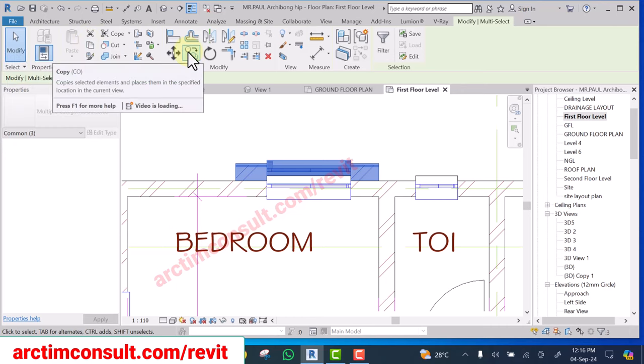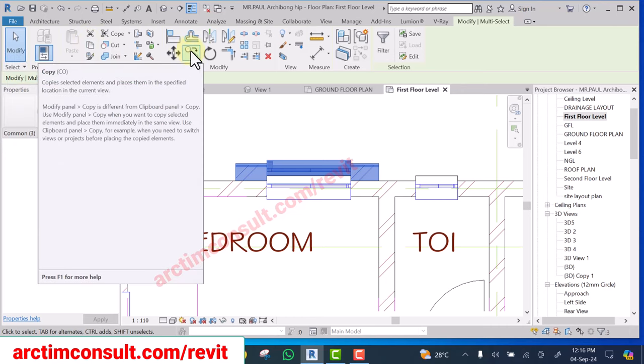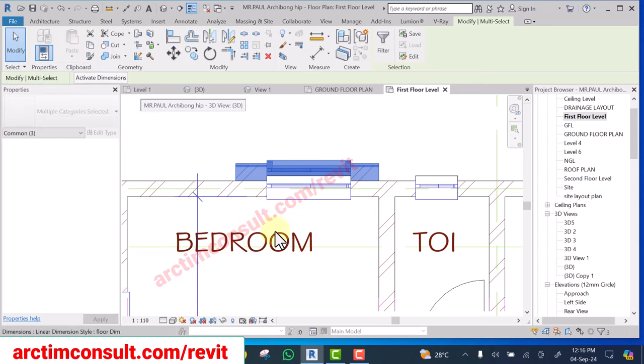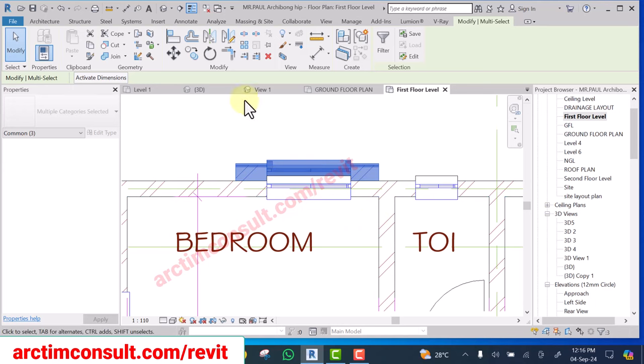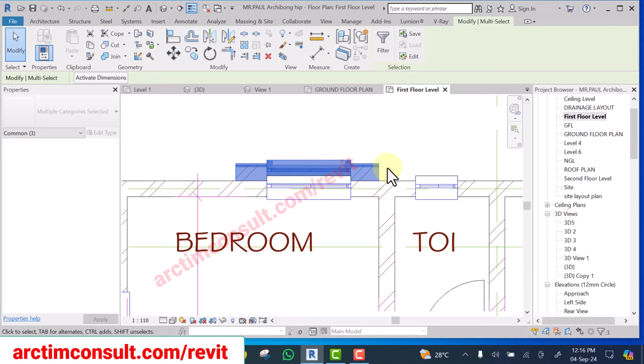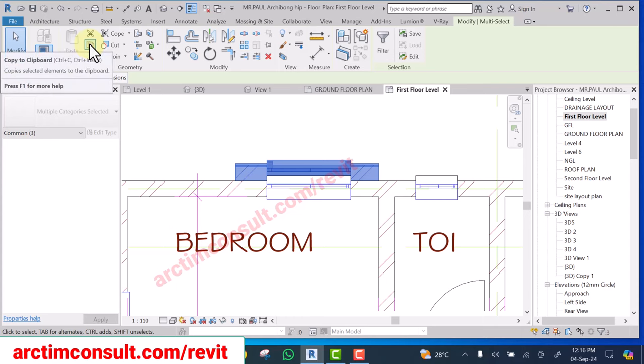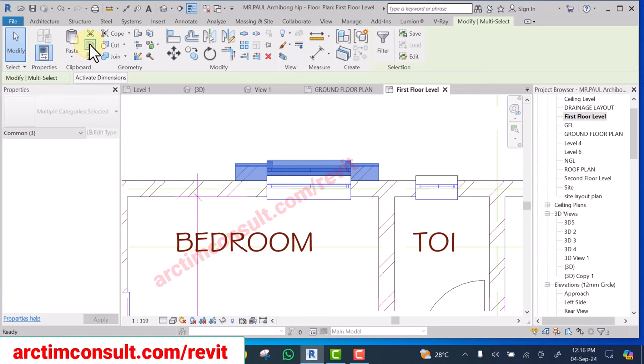Not this one, this one is if you are copying within the same working area, but this time around you want to copy it into another project. In that case what you use is copy to clipboard, click on this.